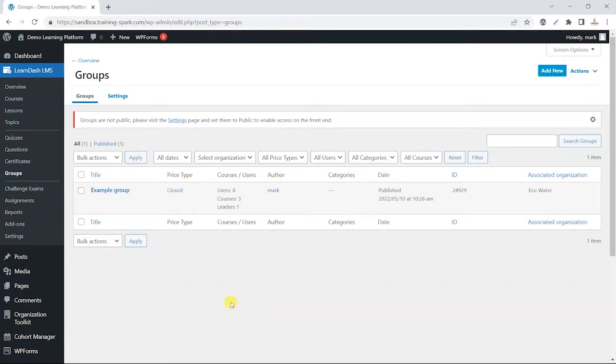Hi, it's Mark from TrainingSpark, and in this video we're going to look at some of the options you can apply to group leaders in your system.